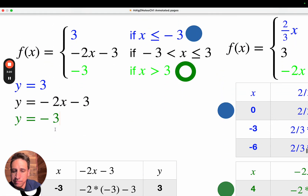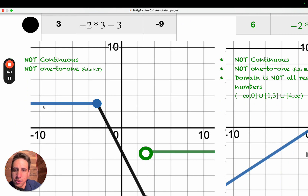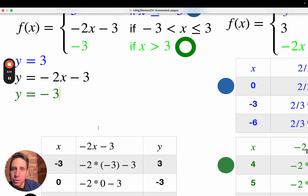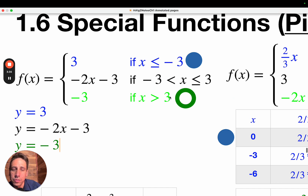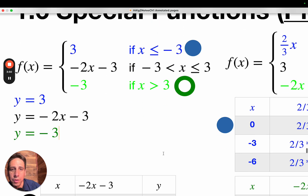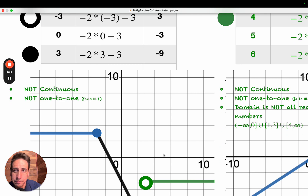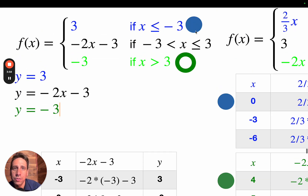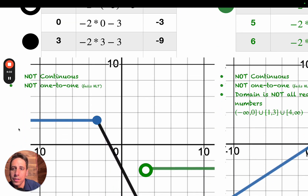Graphing the line y equals 3 is not too bad — it's just a horizontal line at y equals positive 3. Except the interval says you're only going to use the part where x is less than or equal to negative 3, so we're going to need a solid dot. Every one of these boundary numbers corresponds to a dot on the graph, sometimes open, sometimes closed. So we're going to have a closed, filled-in dot right here at x equals negative 3, y equals positive 3, and it includes all x values less than negative 3.